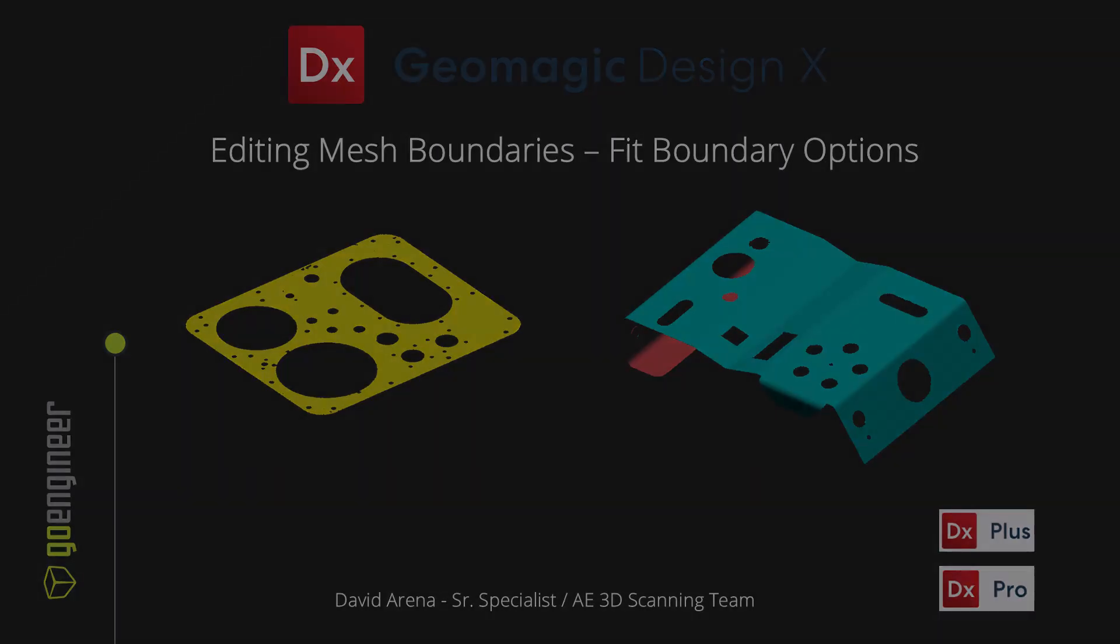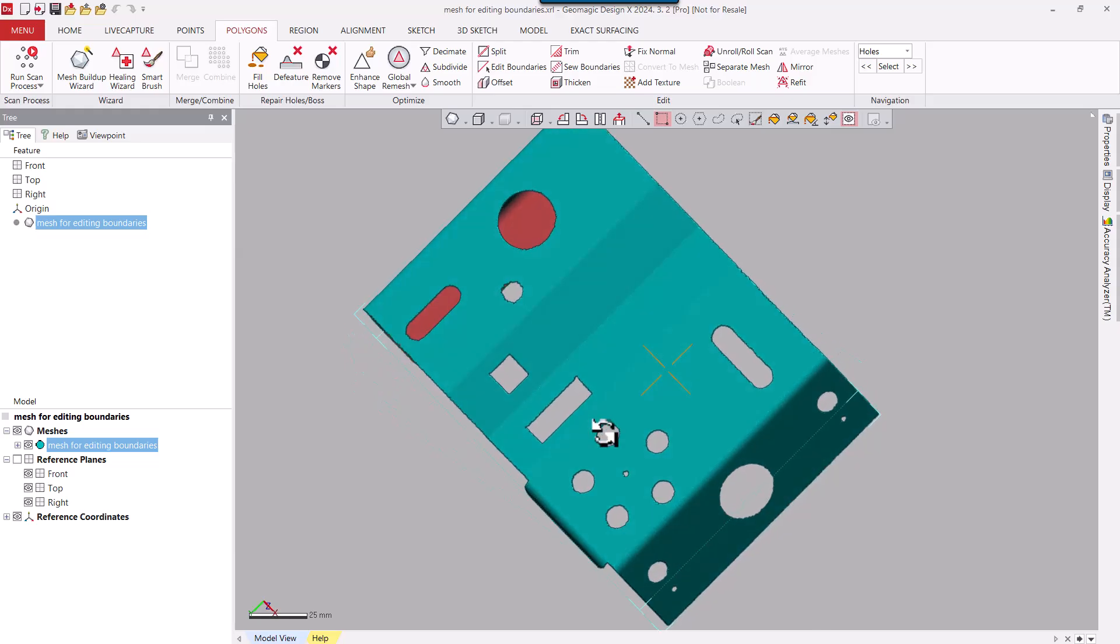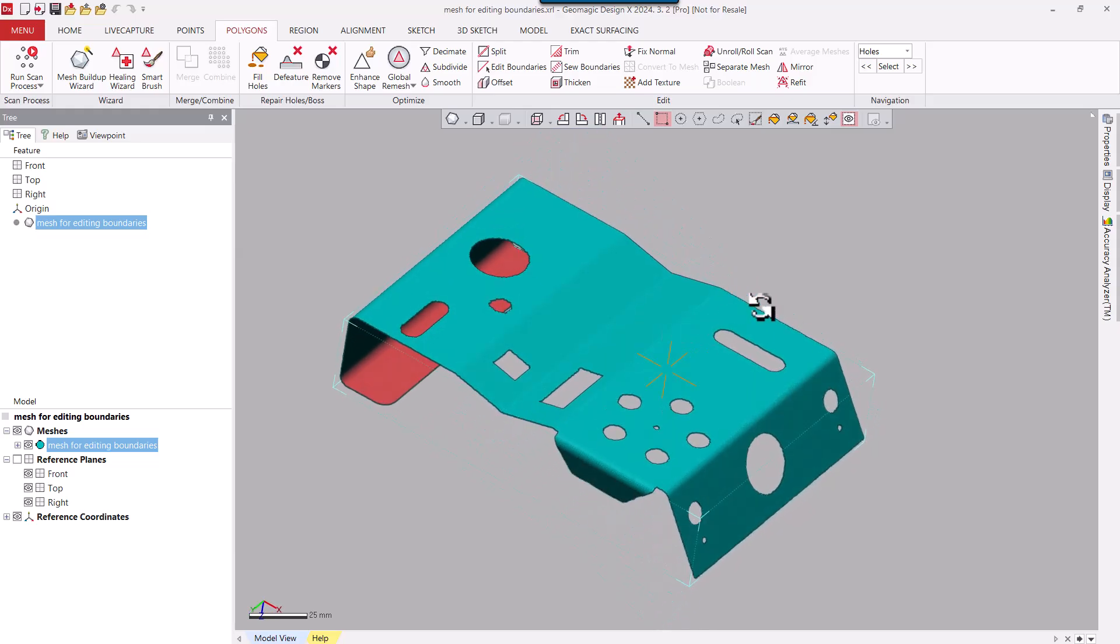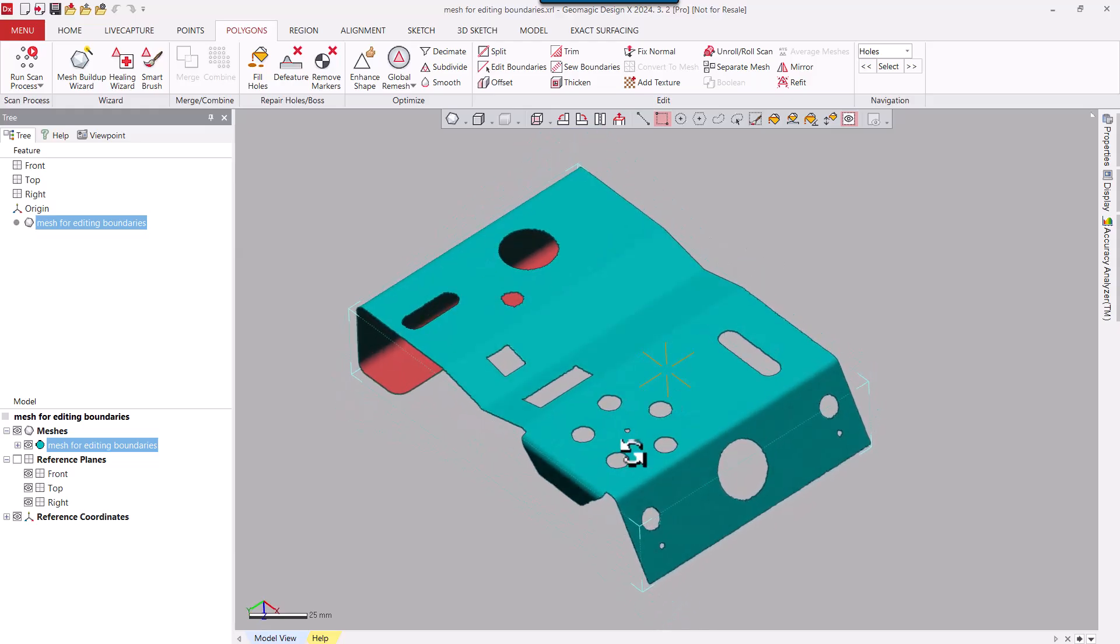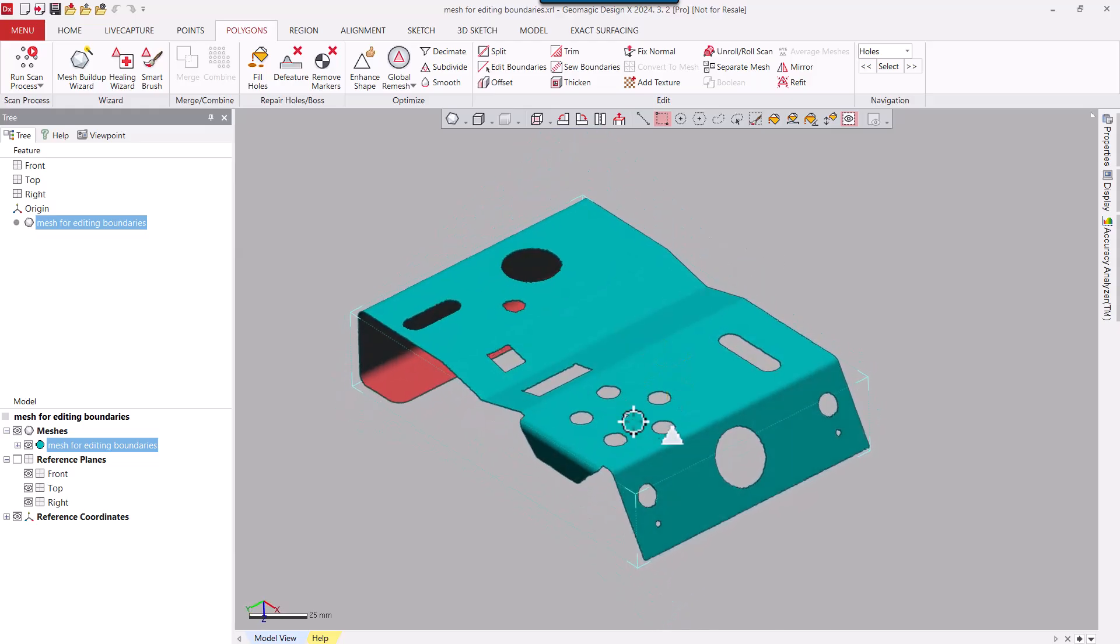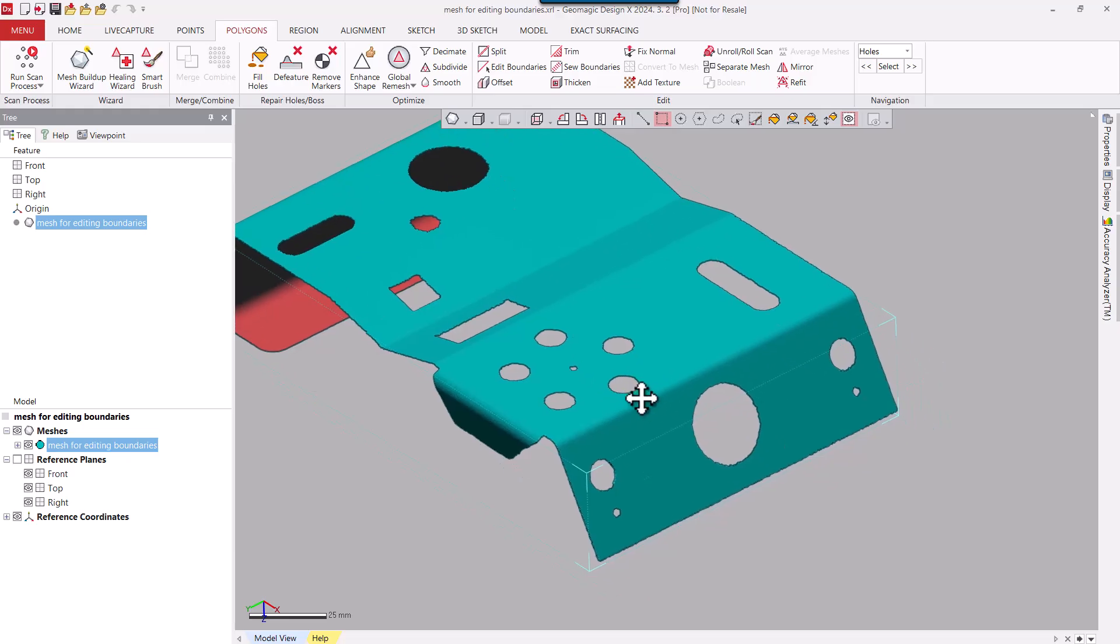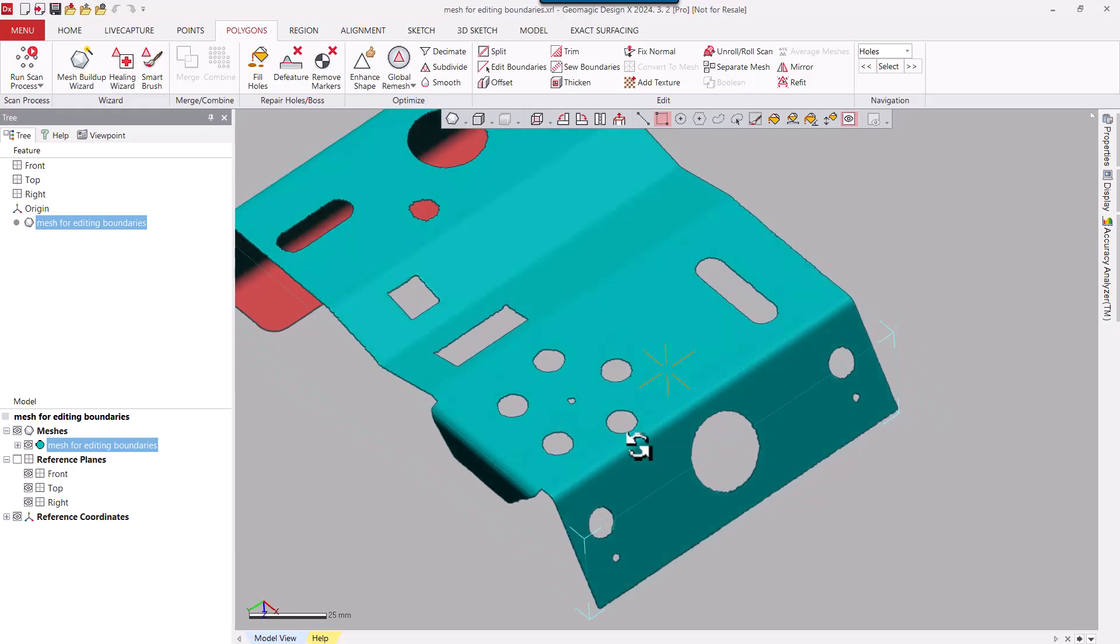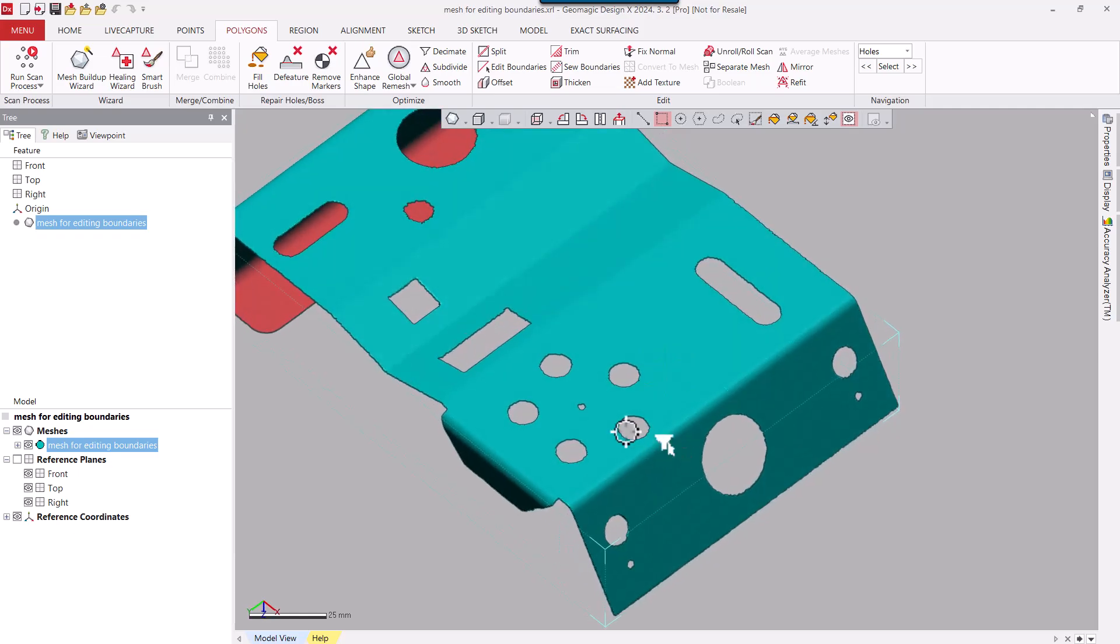Let's look at some of the options. So here you can see a scan of a part. The Editing Boundaries function is useful for reducing the effect of noise and roughness on the mesh boundaries, modifying the feature shapes of a mesh, and creating a CAD-like mesh. This particularly works well with sheet metal parts.